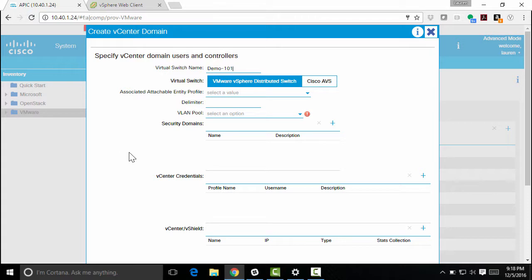I can select which kind of virtual switch I want to use. So I can use that VMware vSphere distributed switch, which comes with vSphere that we all are familiar with, or I can use the Cisco Application Virtual Switch or AVS.